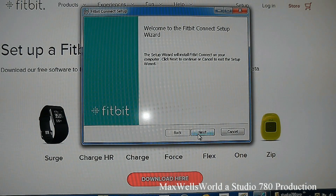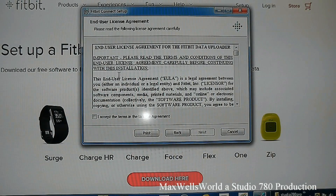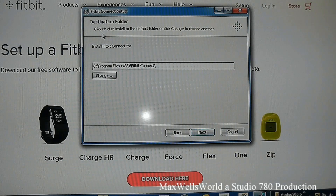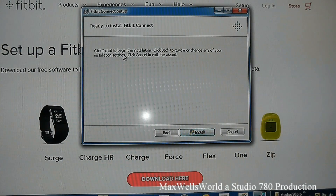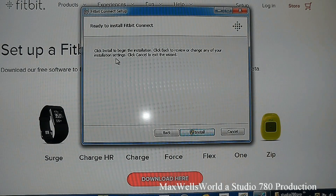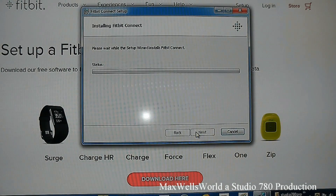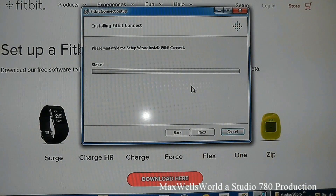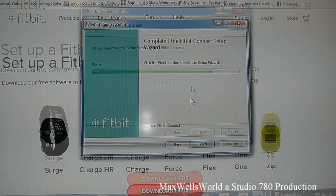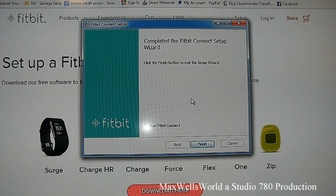The setup wizard will install Fitbit Connect to your computer. Click Next to continue or Cancel to exit. You'll see the user agreements — accept and hit Next. Choose your install folder or keep the default, then click Install. The computer asks for permission and begins the installation.